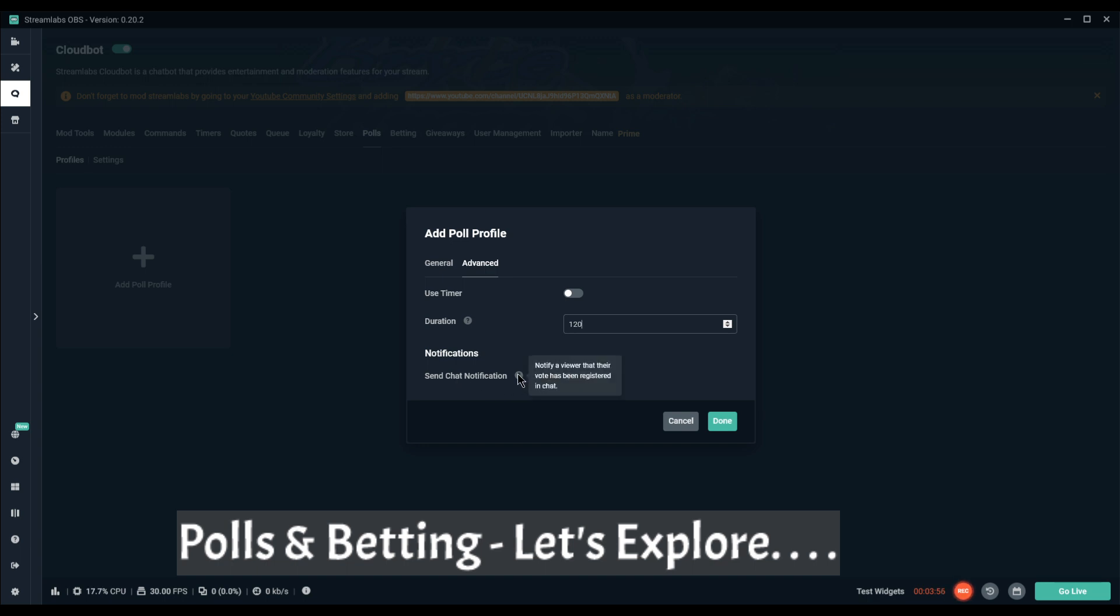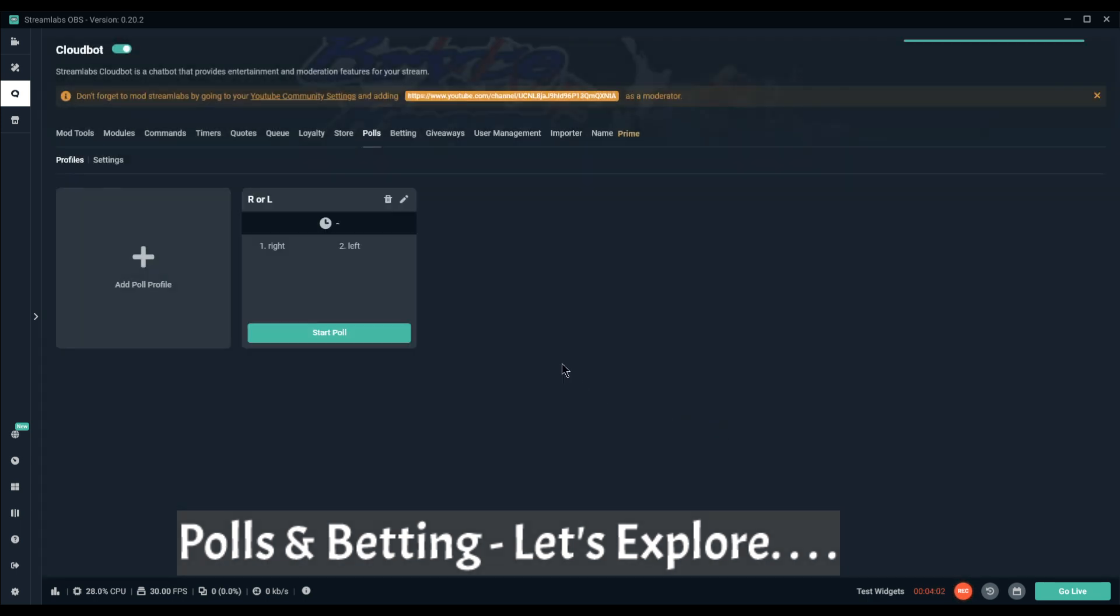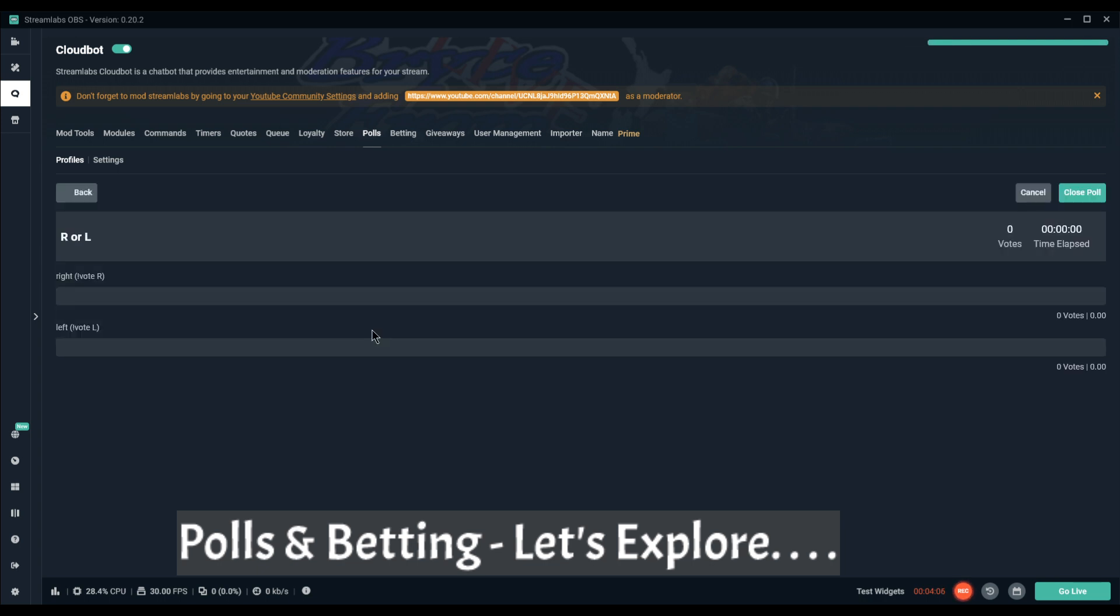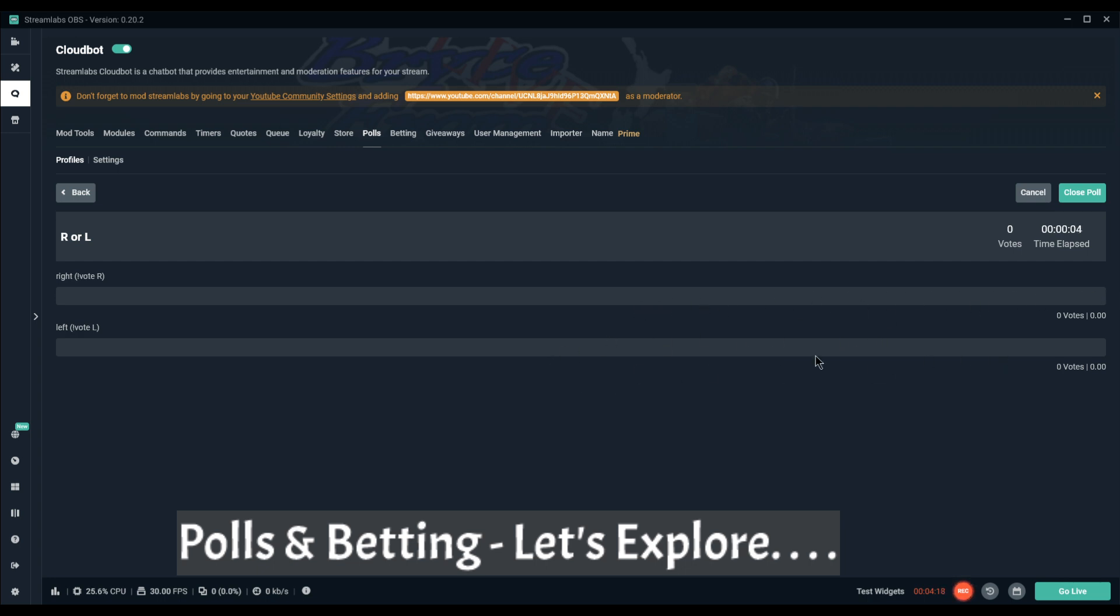And send chat notification here. Oh yeah, I want people to know that I've seen it. And then to start poll you just click start and it will show you how many votes and what percent. So I could sit here and watch this go through the whole 120 seconds.